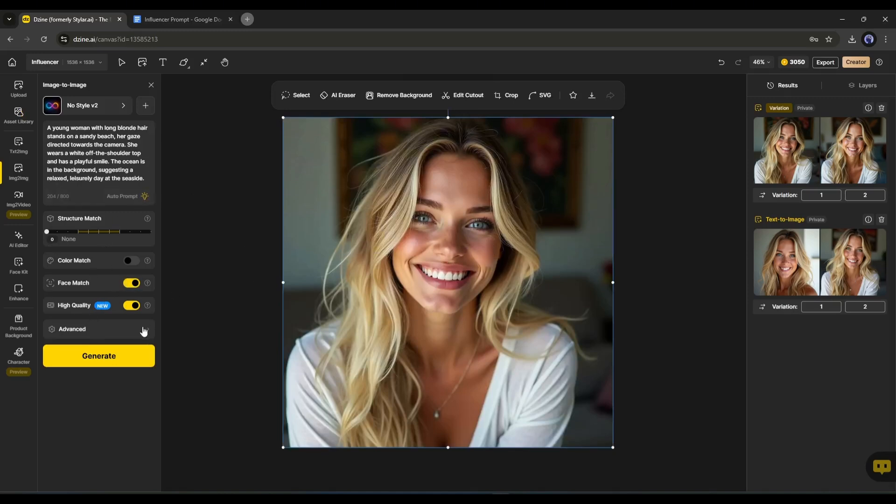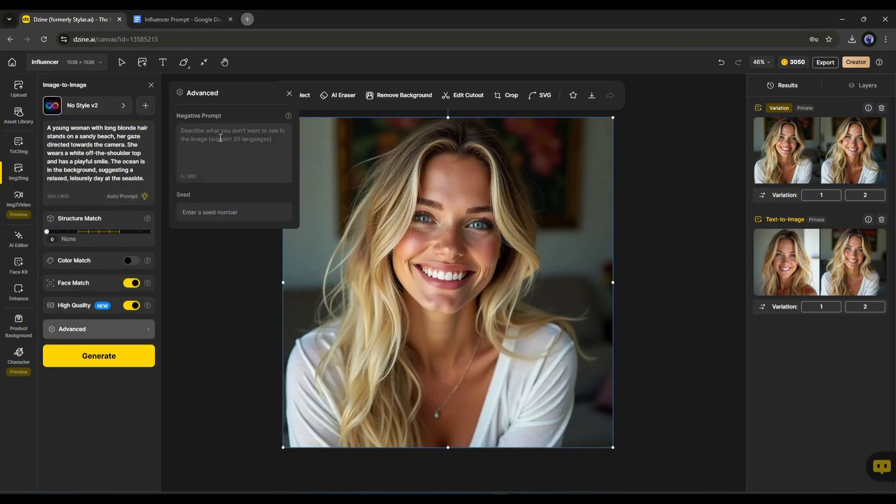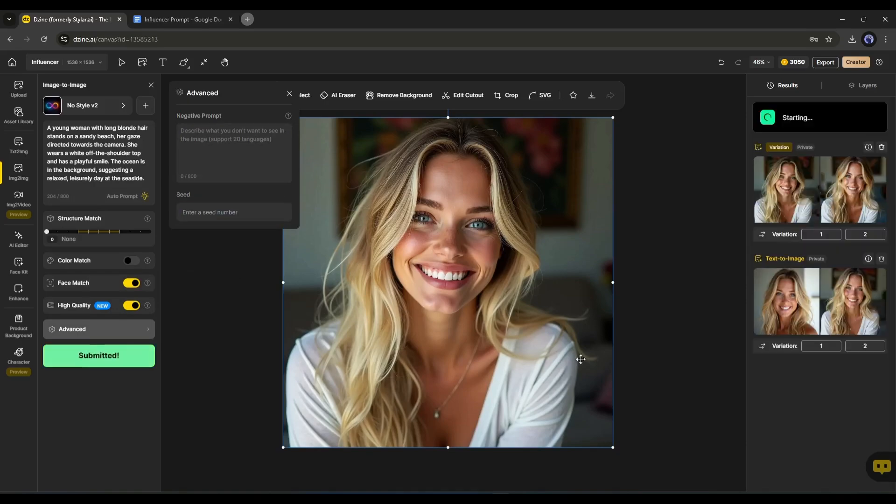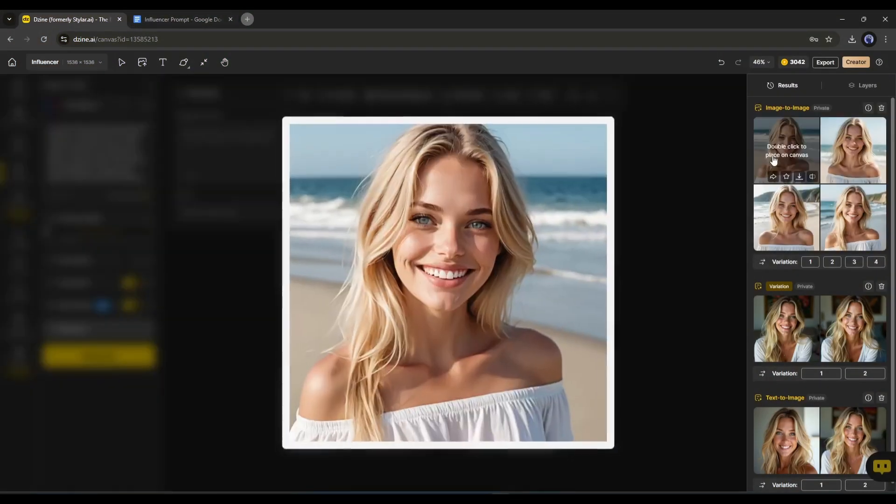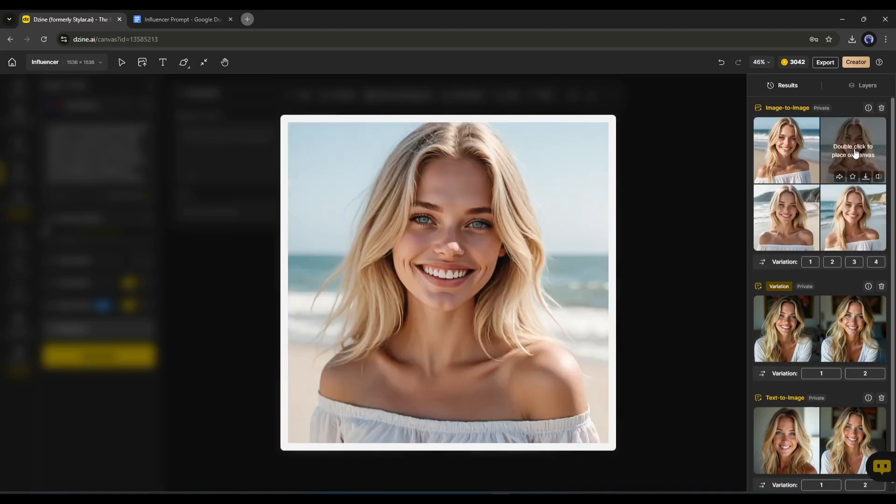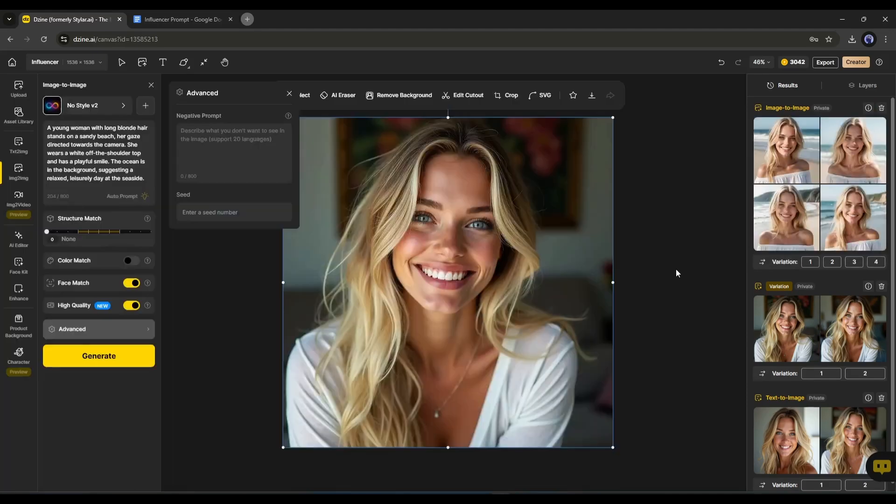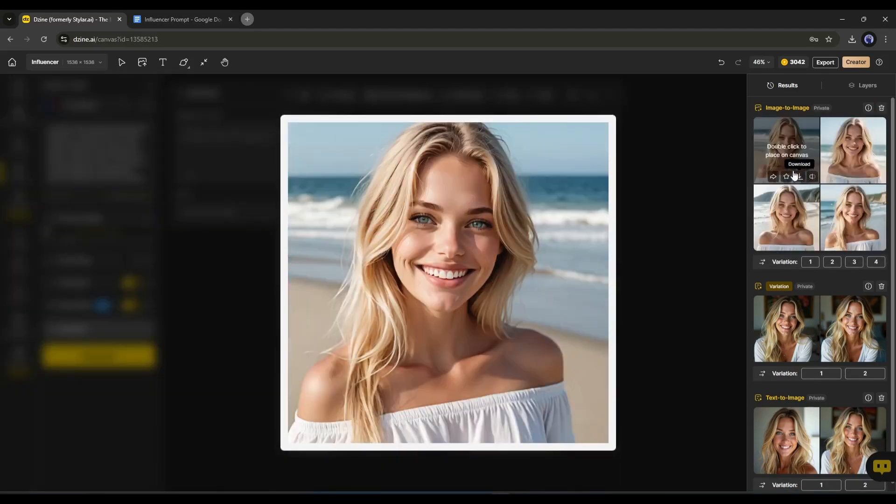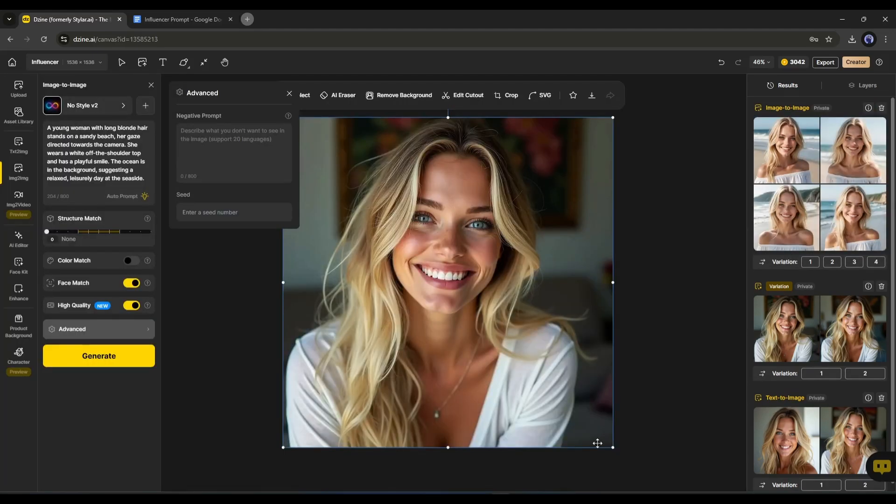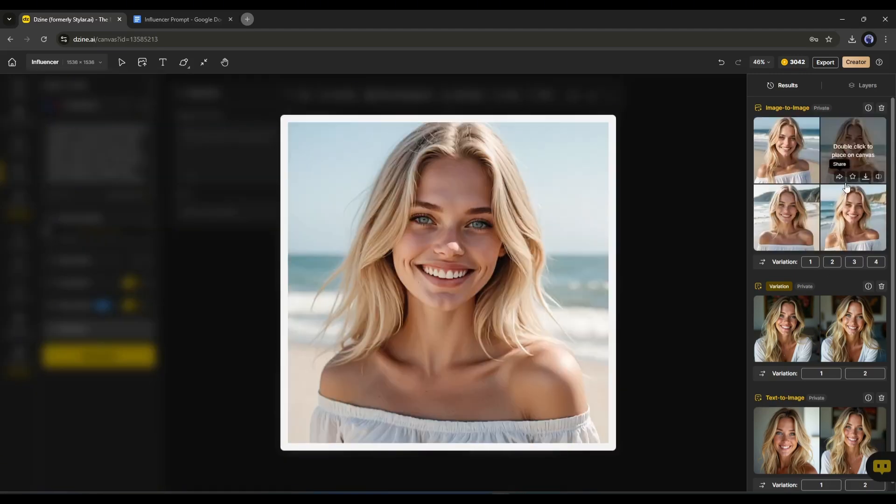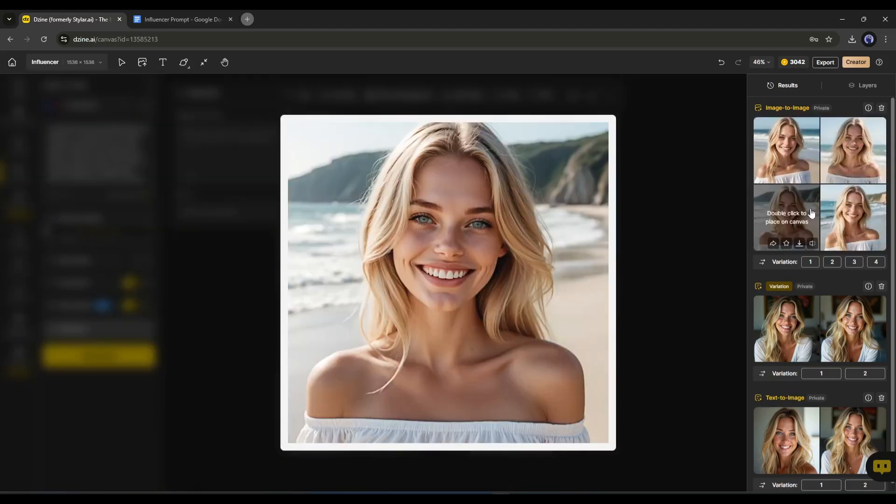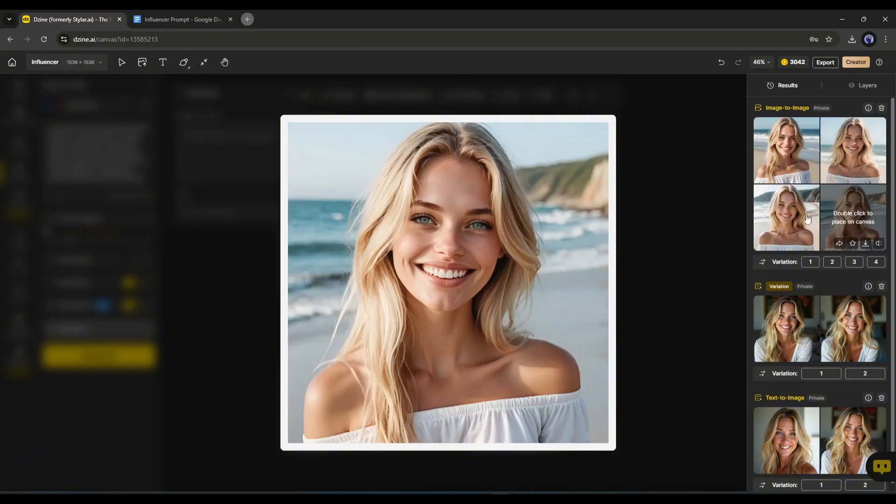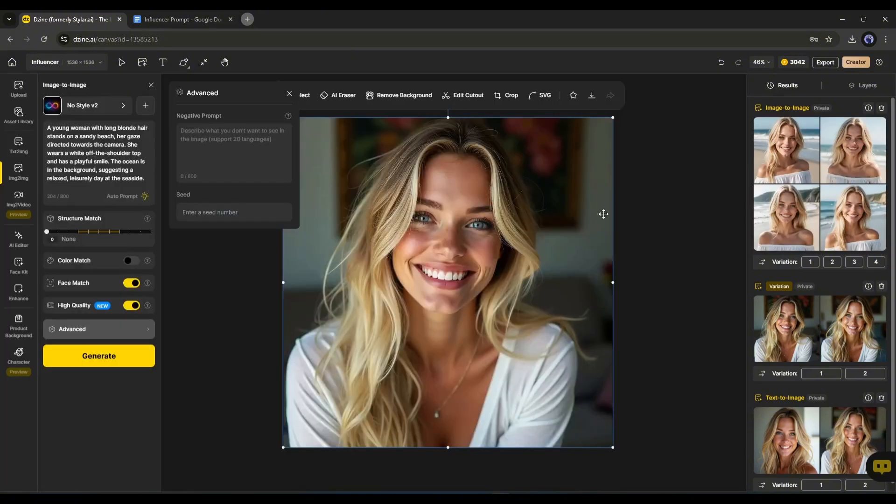In the end, in the advanced settings, you can enter negative prompts and seed numbers. Once everything is set, hit the generate button. And here it is. You can see that design generates 4 images for us. And every image has a similar face to our model image. So now you can create consistent character images and even create a similar style or type of image with design AI.